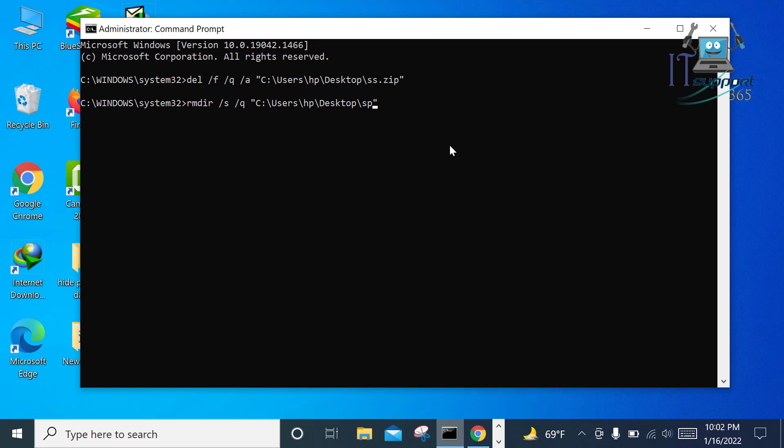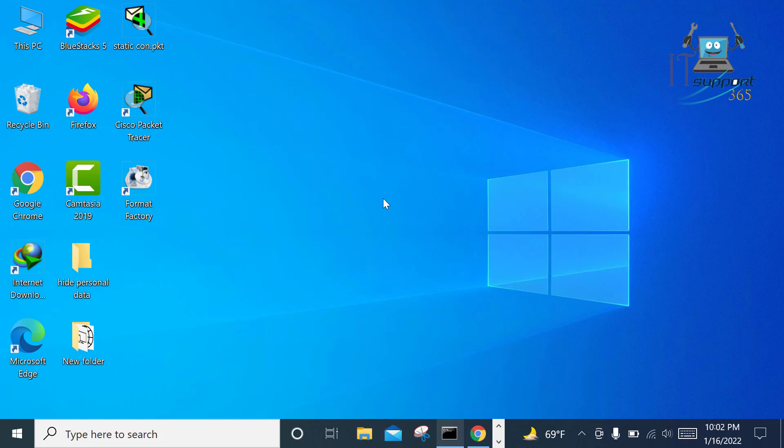Now press on Enter. Viewers, now see the folder has been deleted. So viewers, in this way you can delete any folder or file that you can't delete manually.